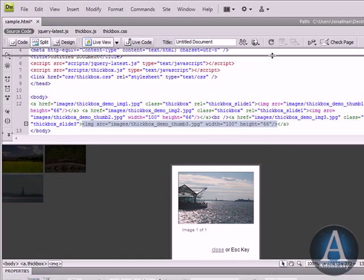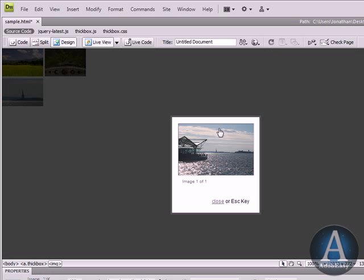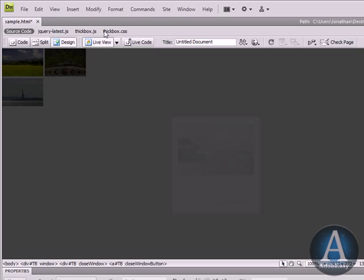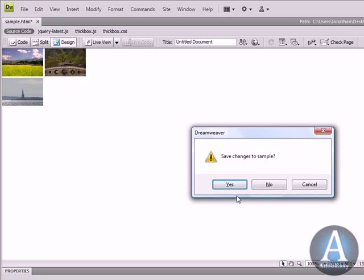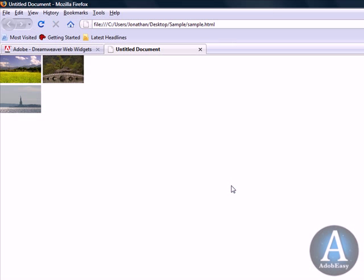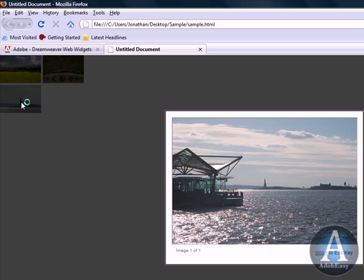And let's bring this up here and close that, live view, it's closed, save, and show you actually what it looks like. So there you go, it's a working thumbnail to large image gallery.